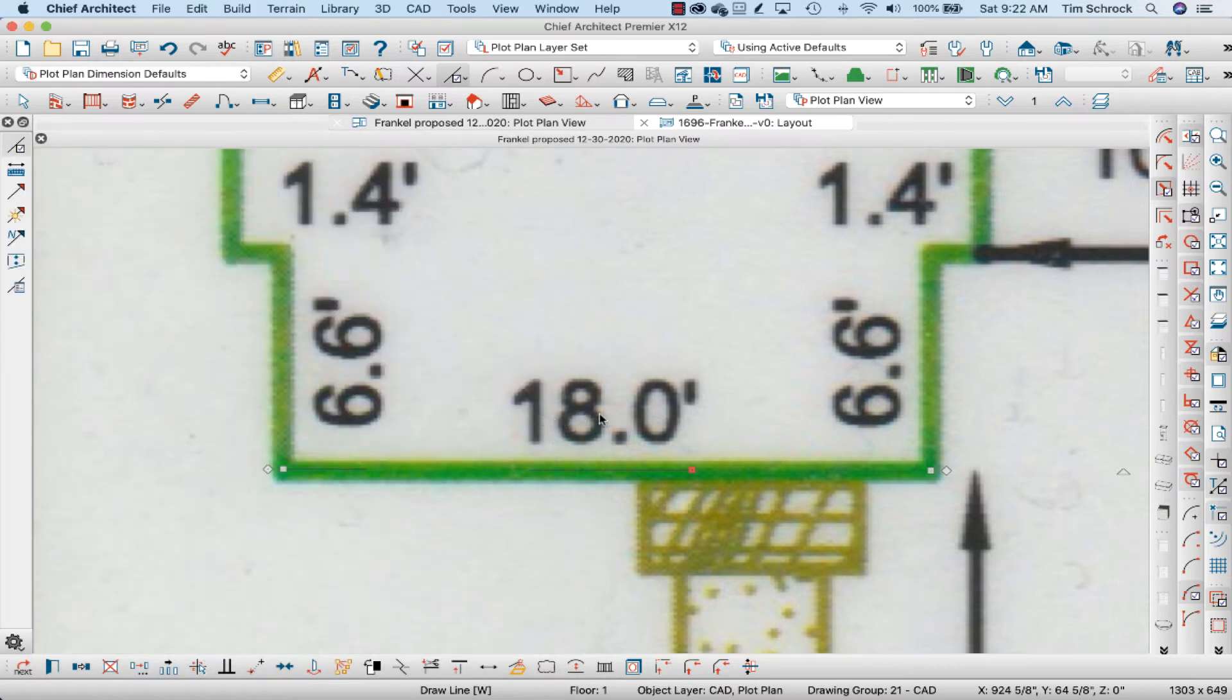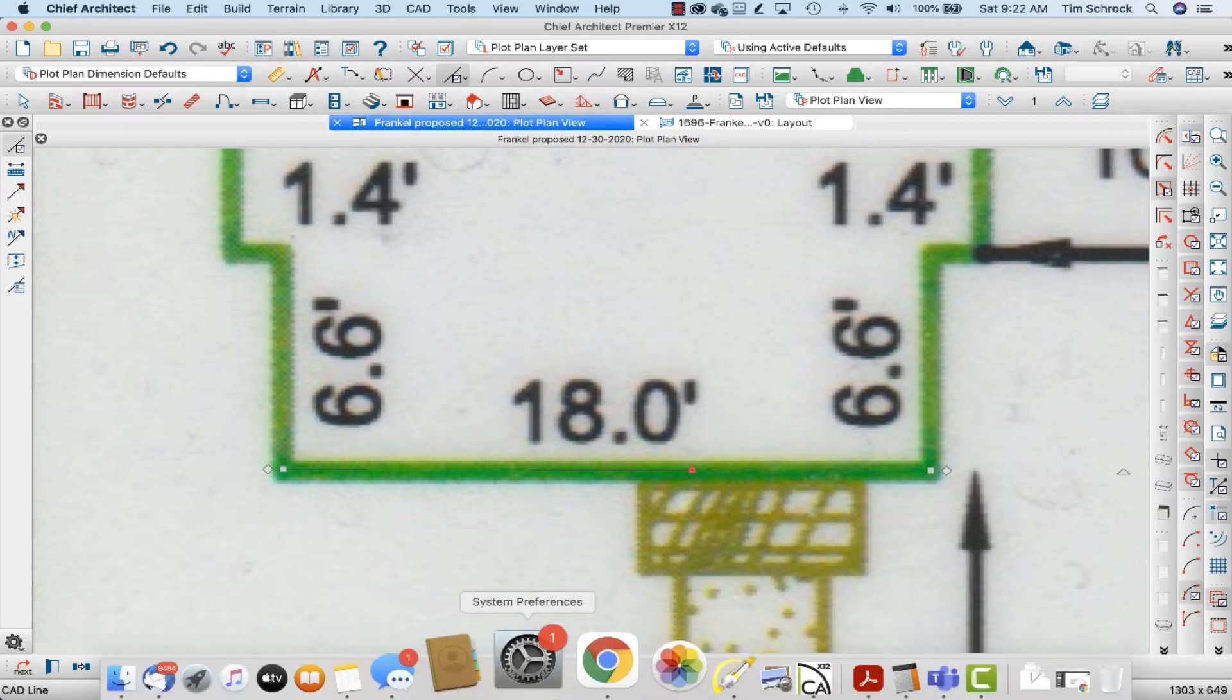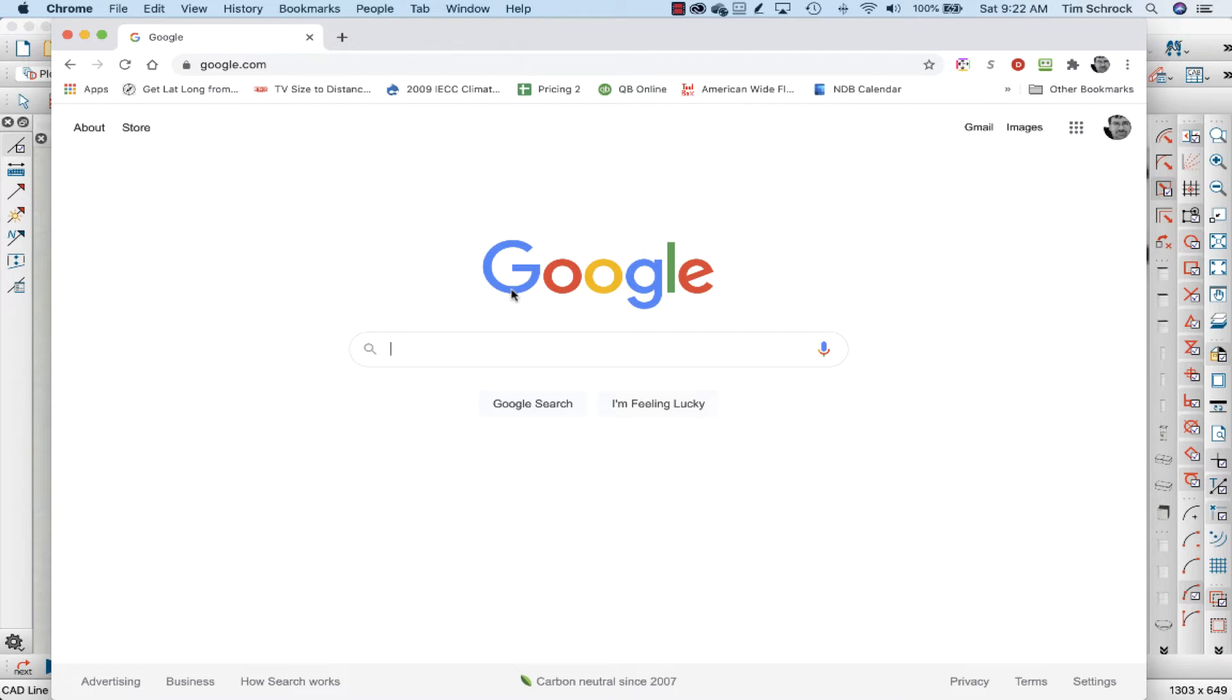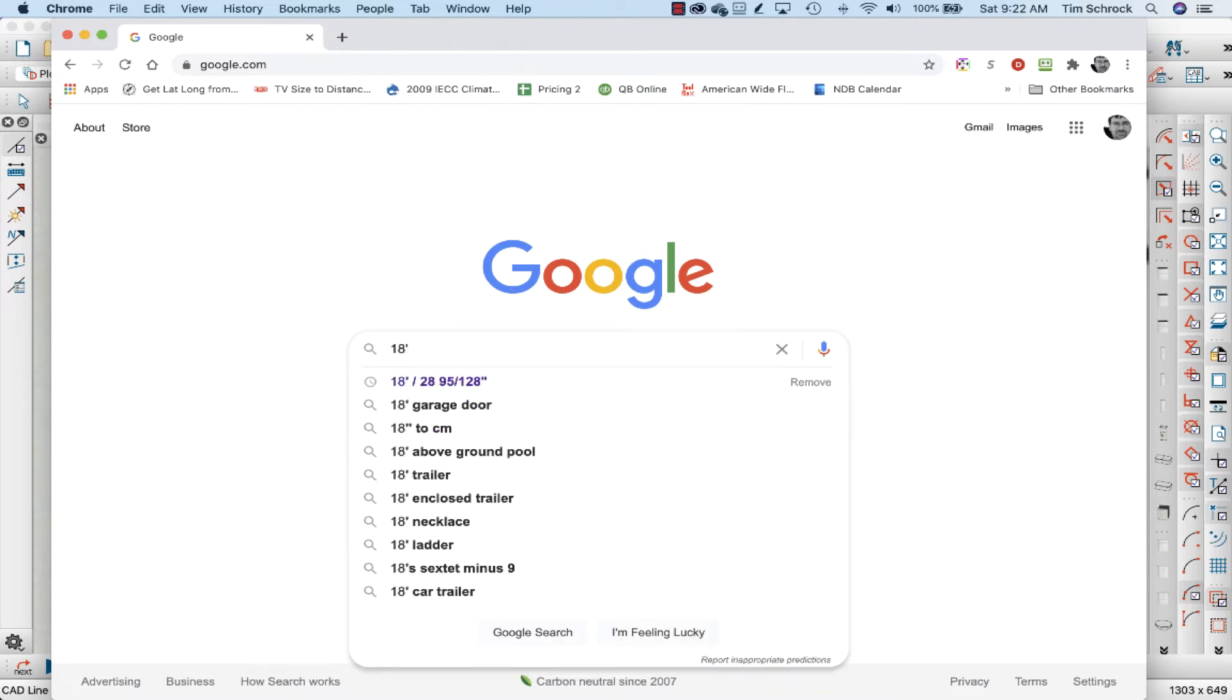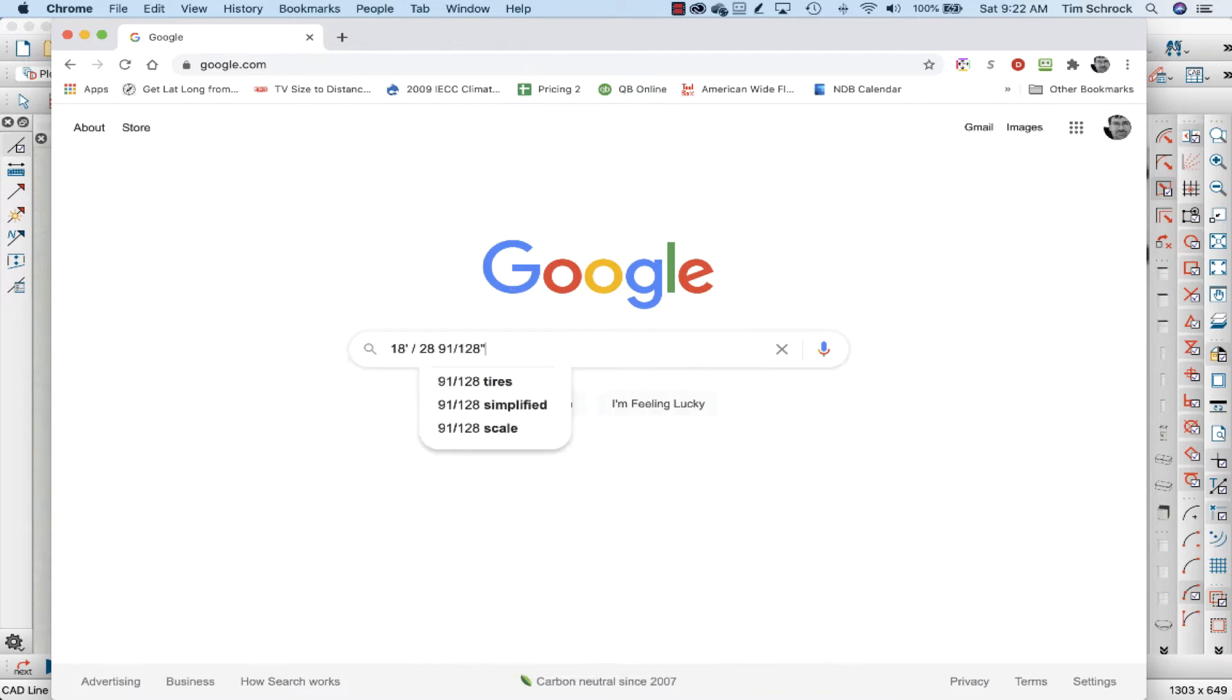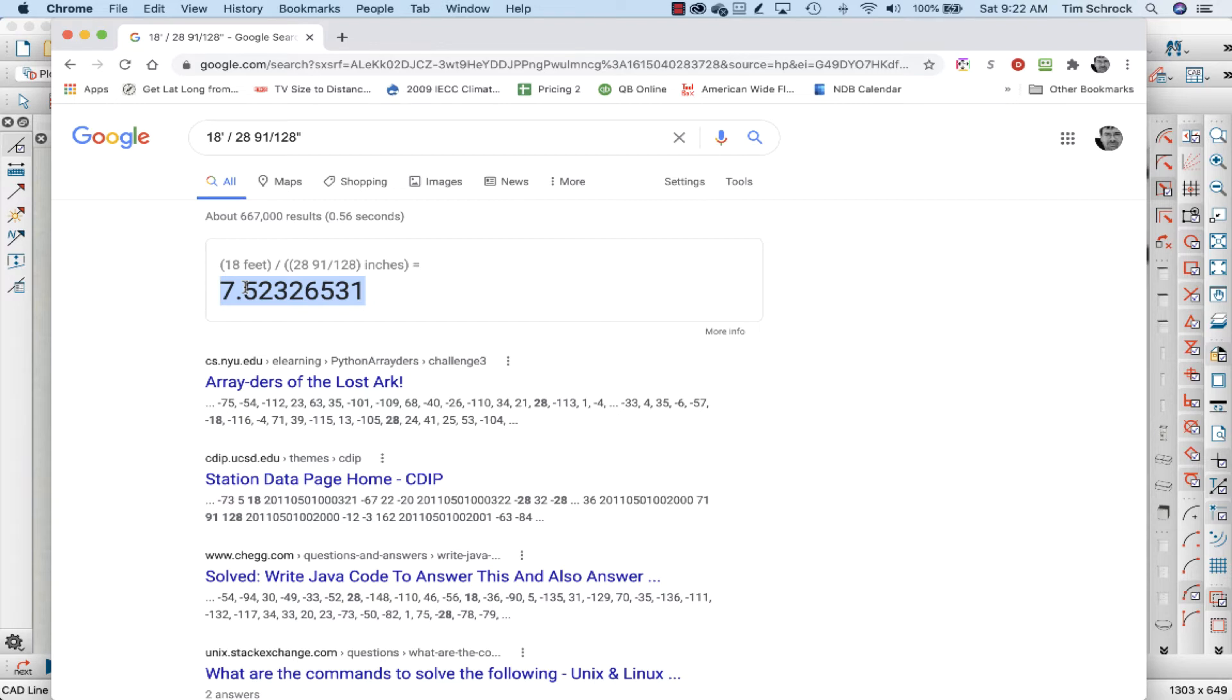It should be 18.0 feet. I'm going to go to Google and I'm going to search 18 feet divided by and paste that length of that line. This is the multiplier you need to scale the whole PDF up to make that line 18 feet.